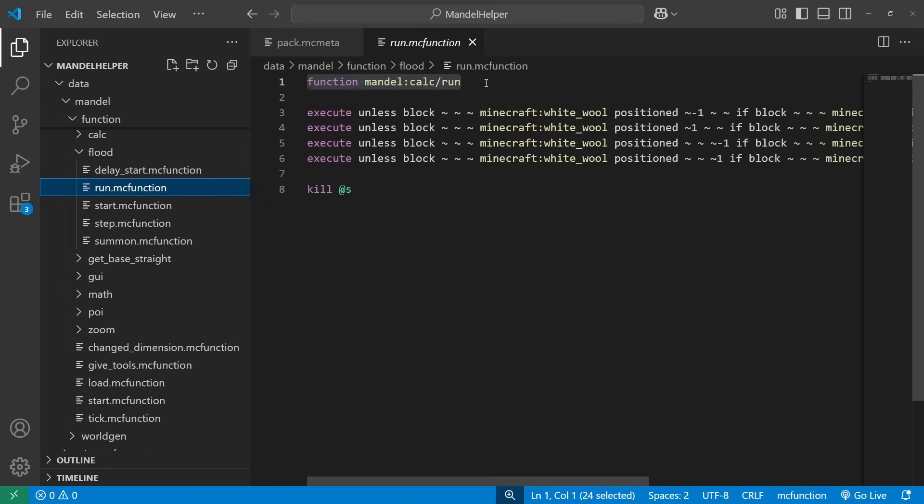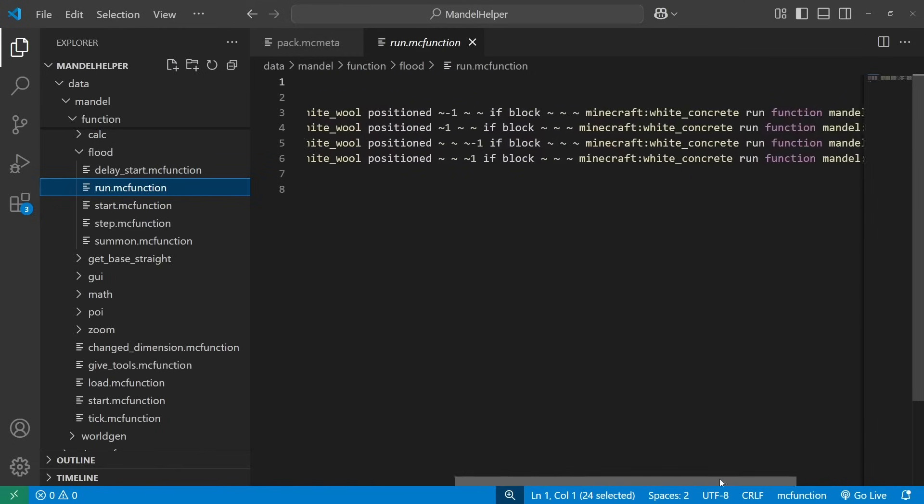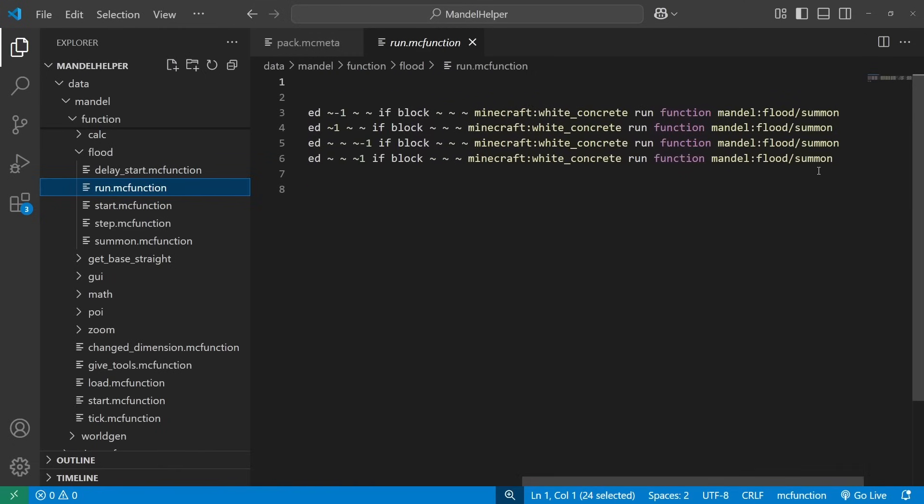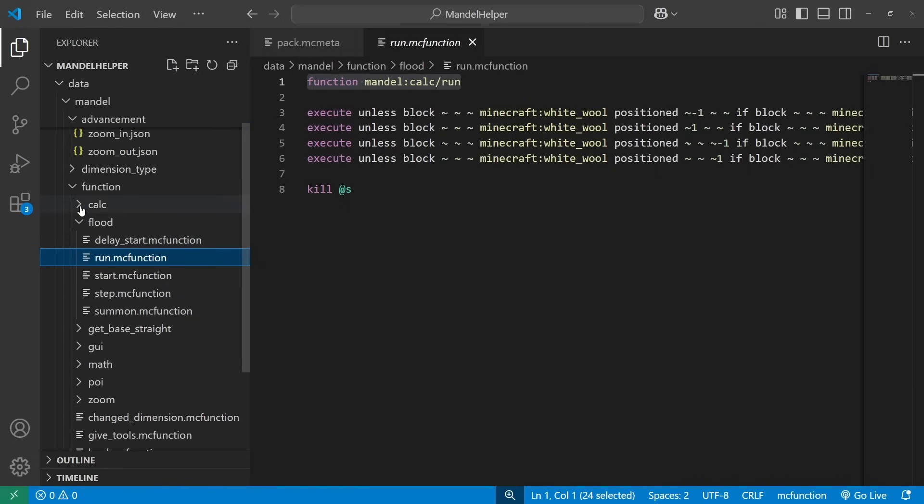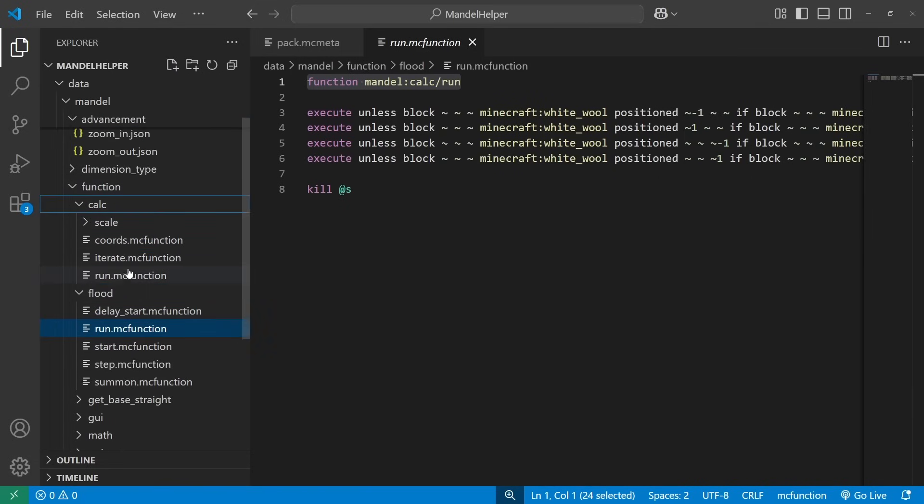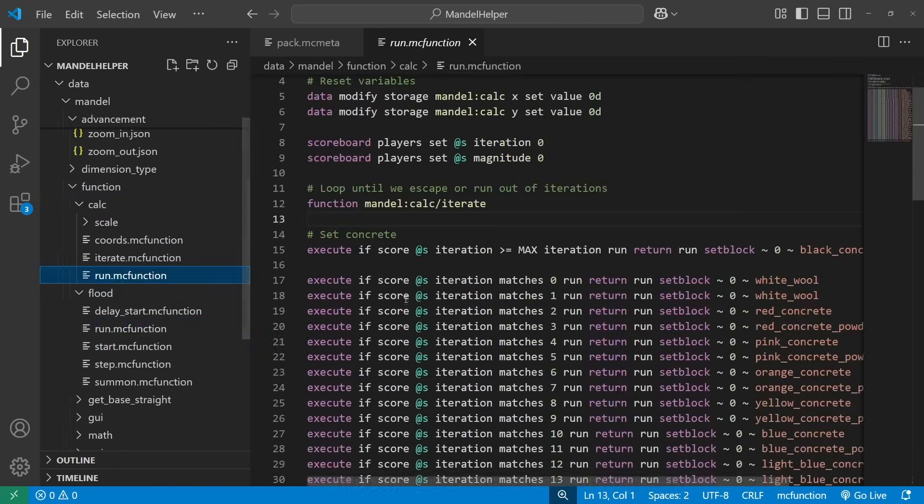This function runs the calculations at the marker, then checks in the four neighboring tiles to see if they need to have calculations run. And if they do, it summons a marker entity there. And finally, we killed entity that just ran the calculations. Now we get into the calculations themselves.